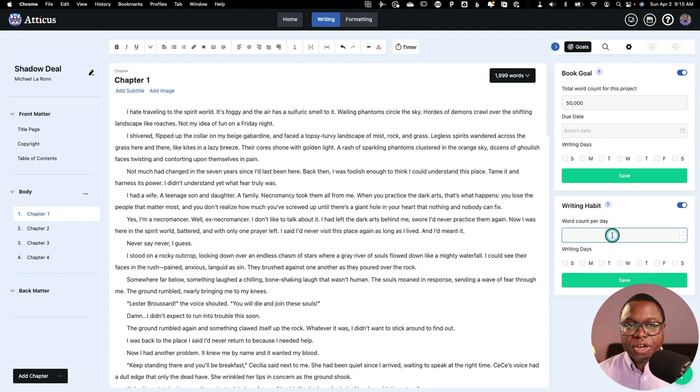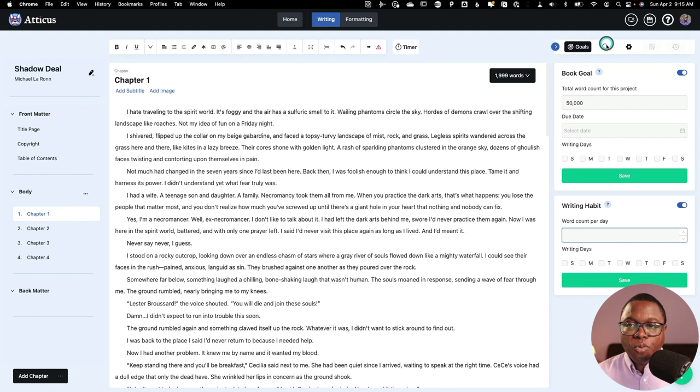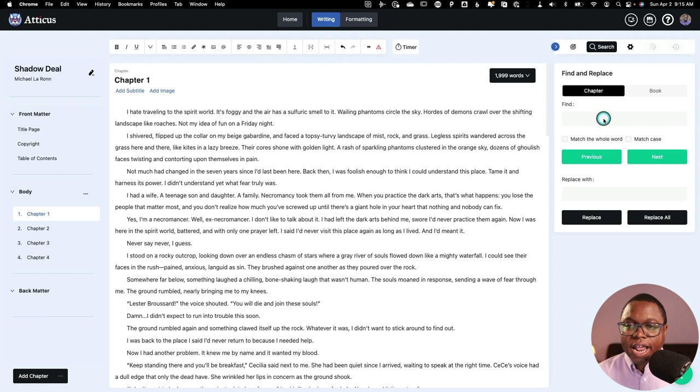Another thing I want to give Atticus brownie points on is if you hover over this, it'll say this will help you build a daily writing habit, and this will be applied to all of your projects. So this is going to monitor your writing over all of your projects, which not all writing apps do. Now, we've also got a find and replace feature. If I click this magnifying glass here, I can find and replace terms and phrases throughout a chapter or throughout the entire book. You know how this works. It works great.